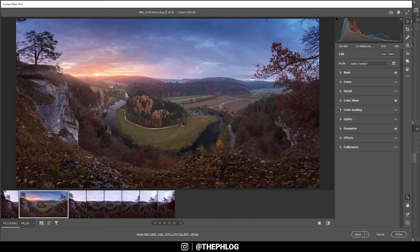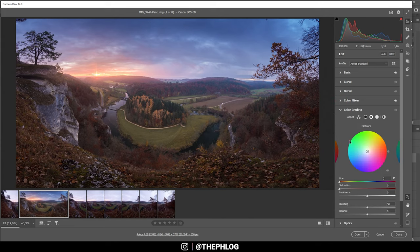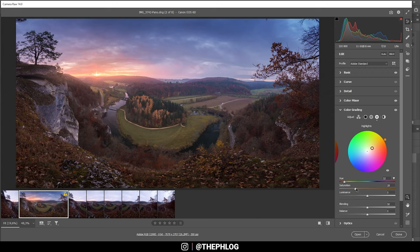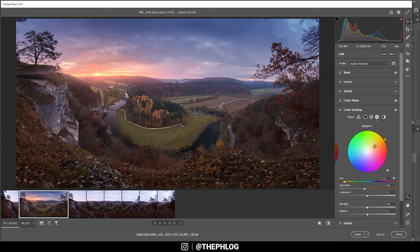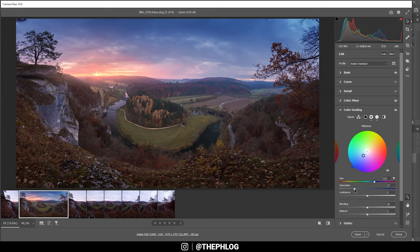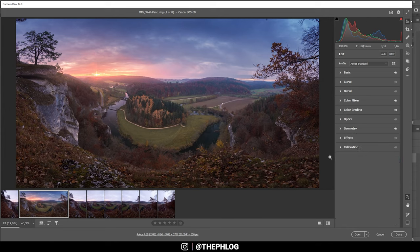Then let's do the split toning. For the highlights, let's go with a nice warm color tone. That looks good, let's bring up the saturation. For the shadows I'm not going with a warm color tone but instead want to introduce some more blues. This looks good, let's bring down the saturation though.